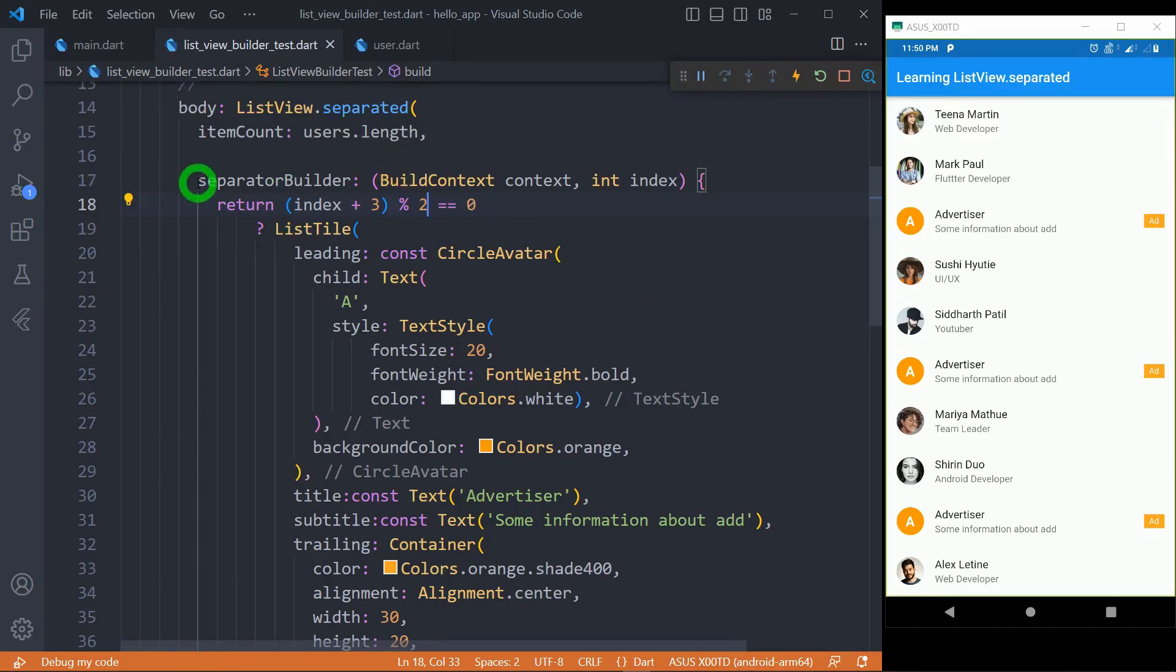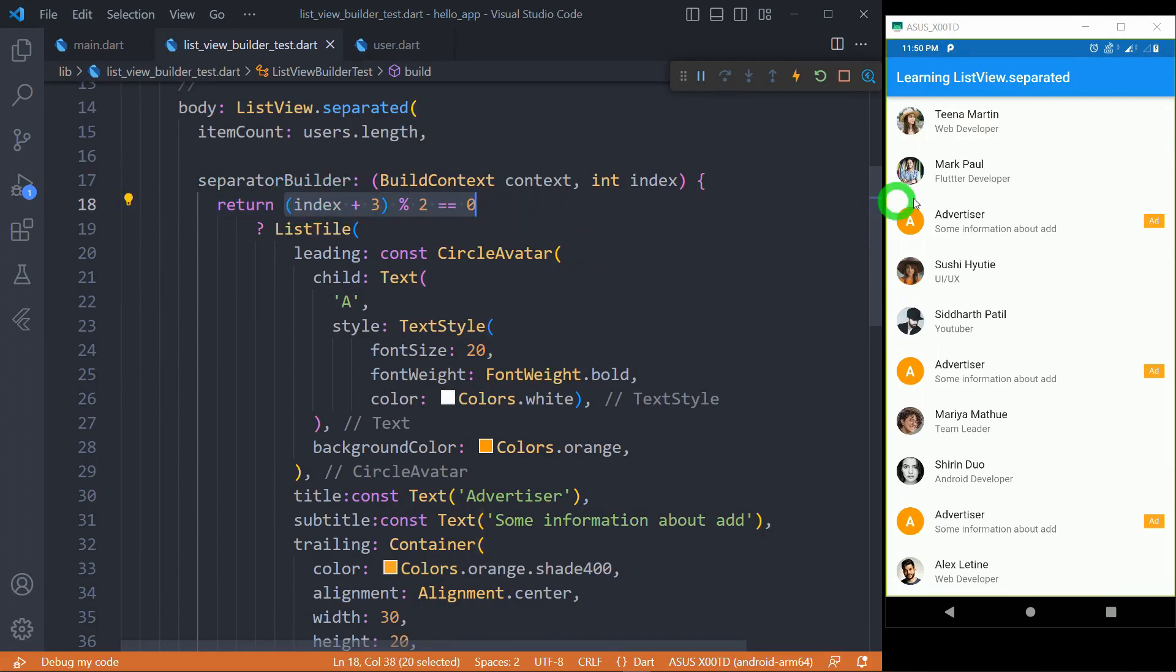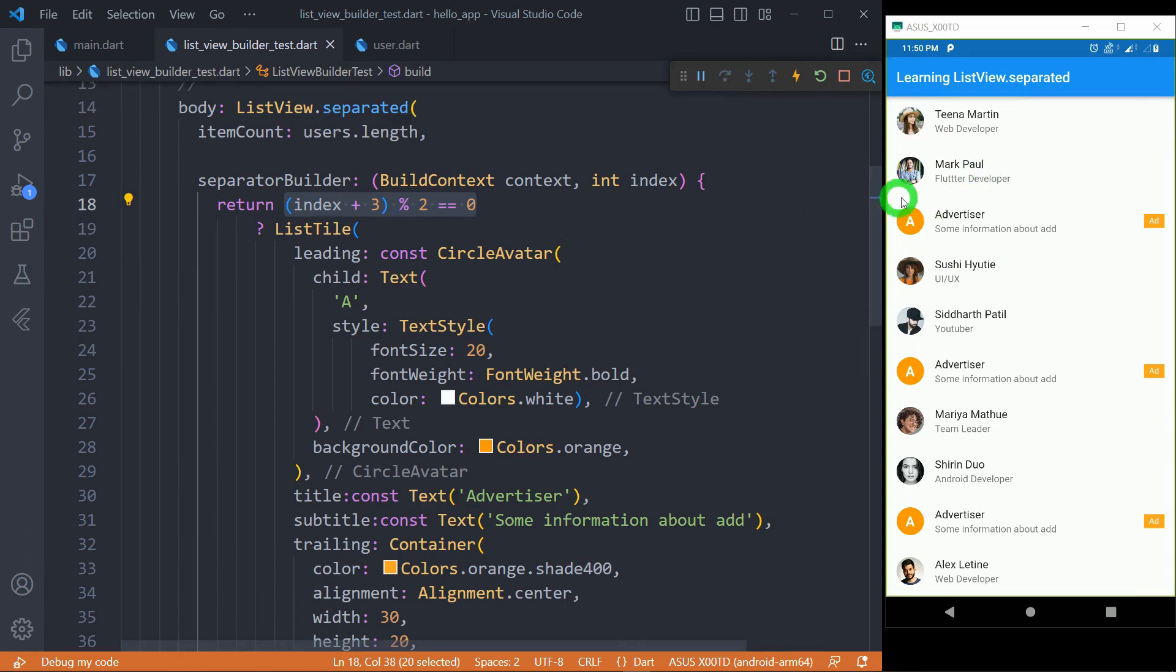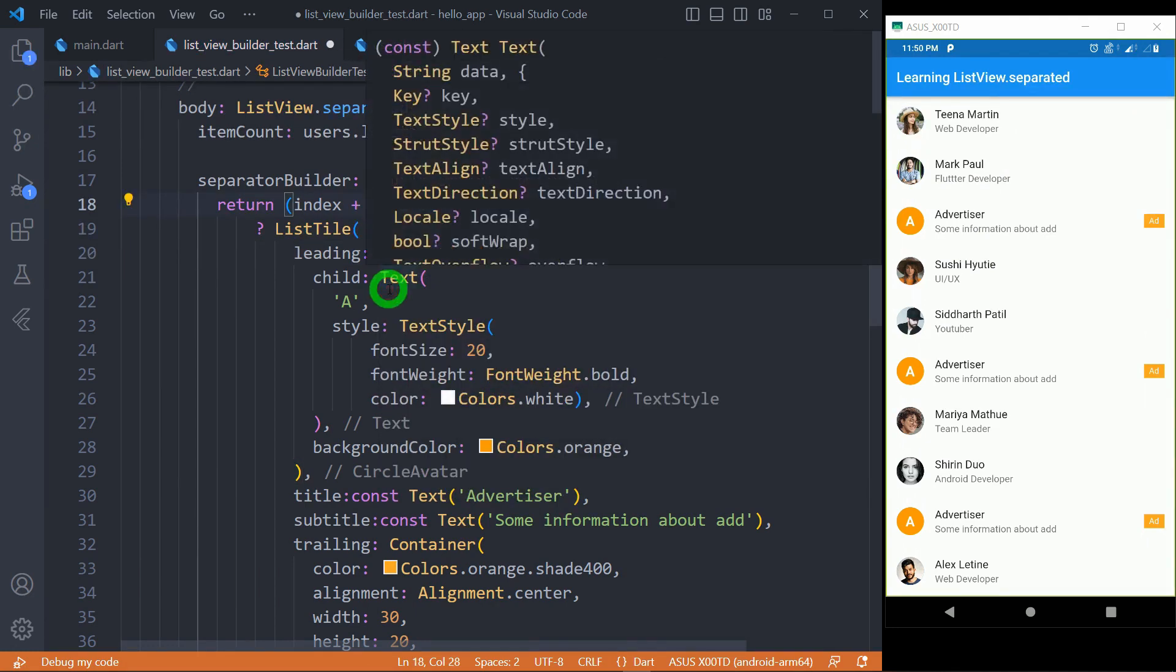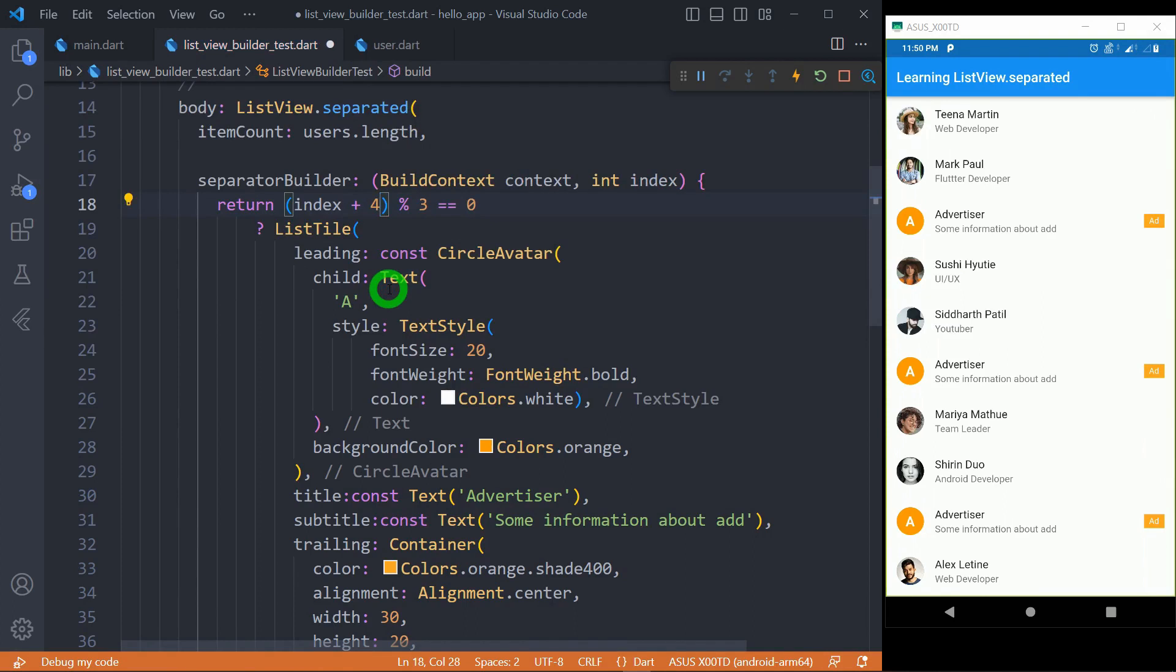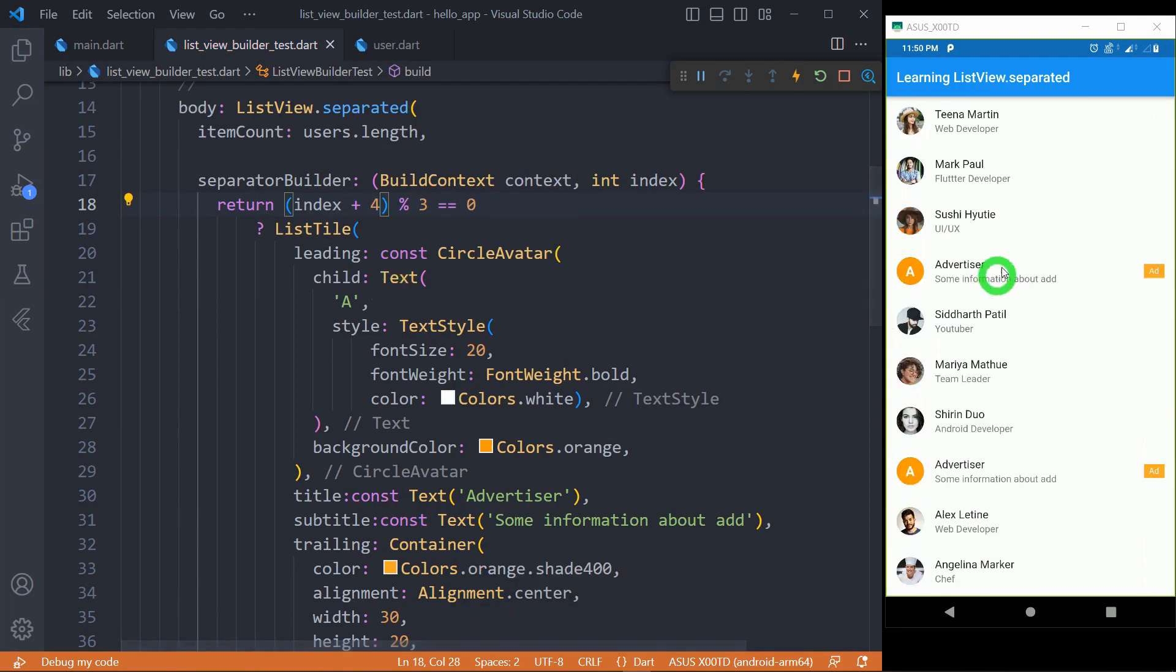You can see here inside this separatorBuilder with the use of this index I have created a logic that is going to put ad after every second element in the list. Now instead of second element if you want the ad to be displayed after every third element so simply you have to change this to three and you have to change this rate to four and when I save the code you'll observe now ad is appearing after every third element in the list.